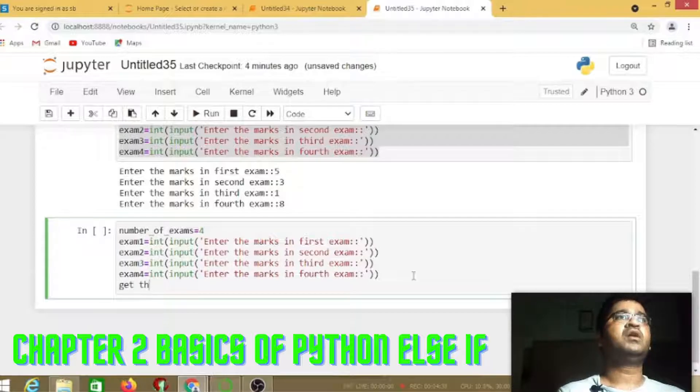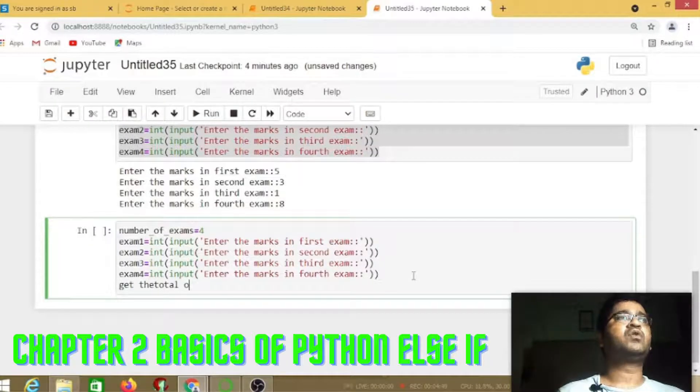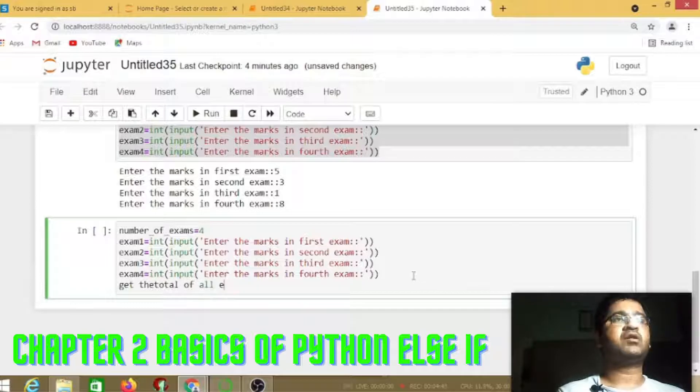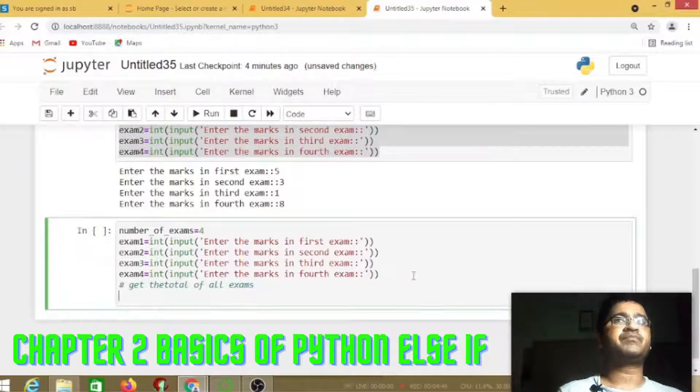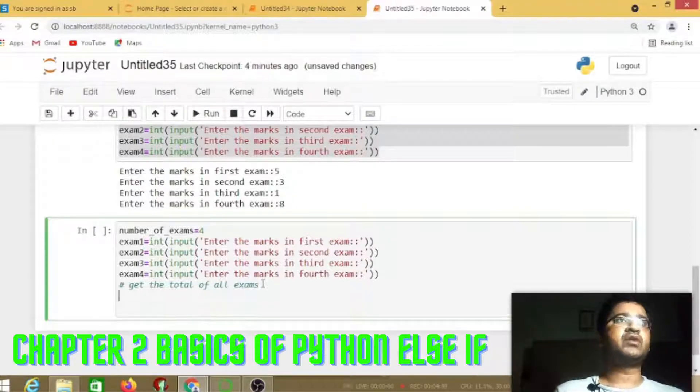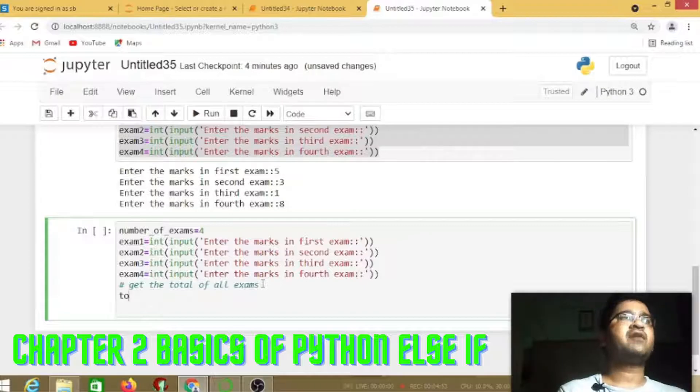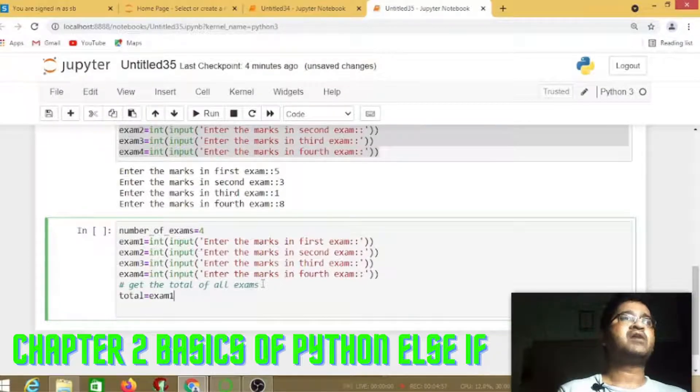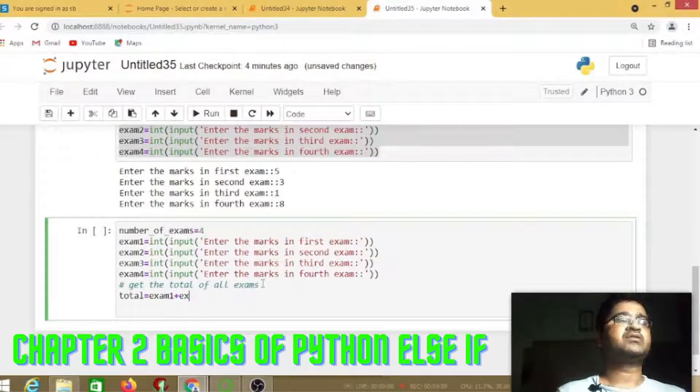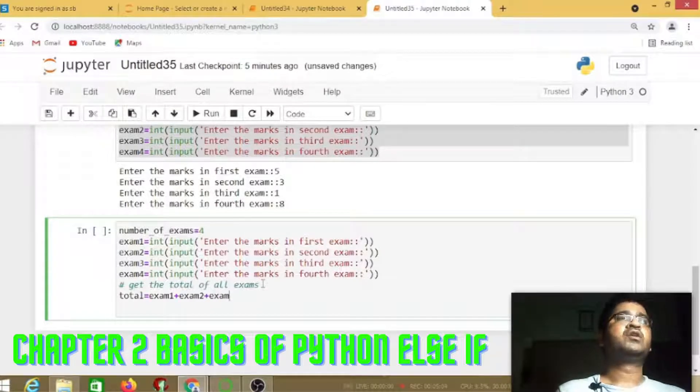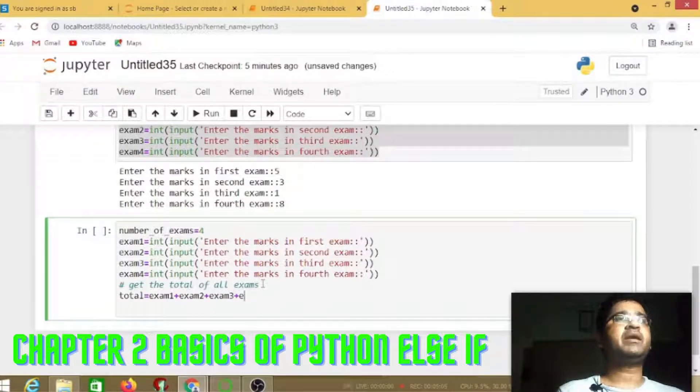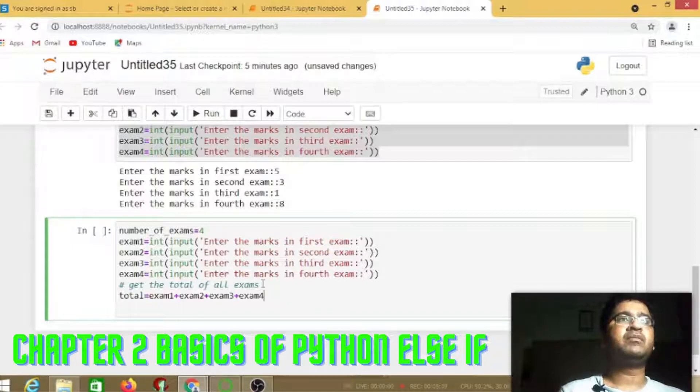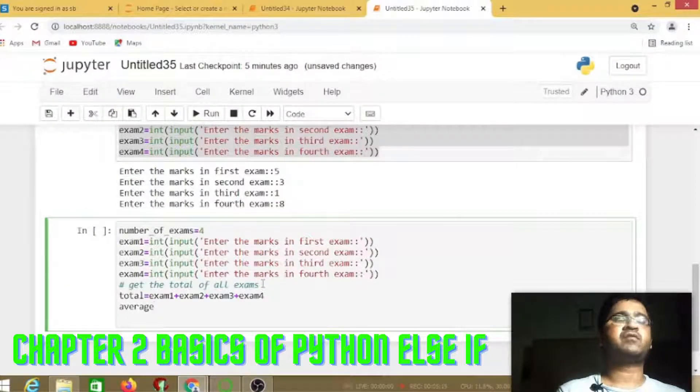The student has four subjects and we will total all variables. Total equals exam 1 plus exam 2 plus exam 3 plus exam 4. Keep in mind you're writing the same variable names as assigned previously.